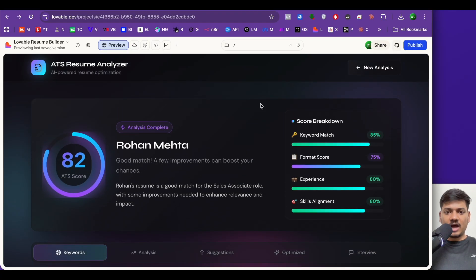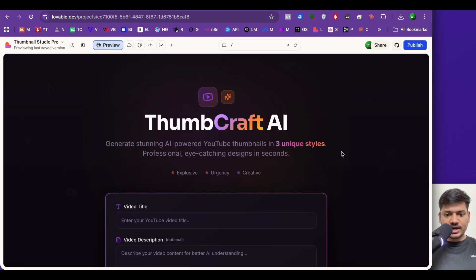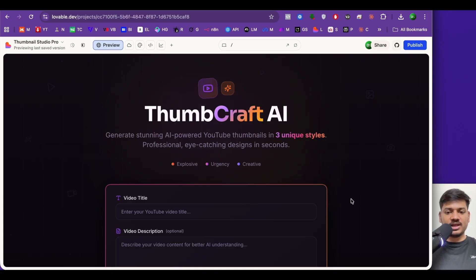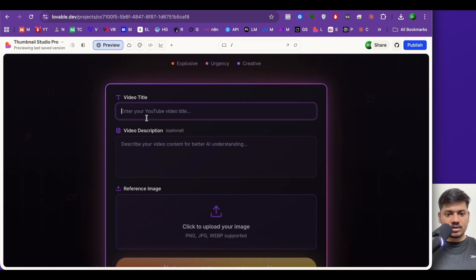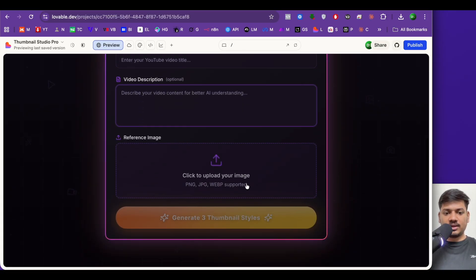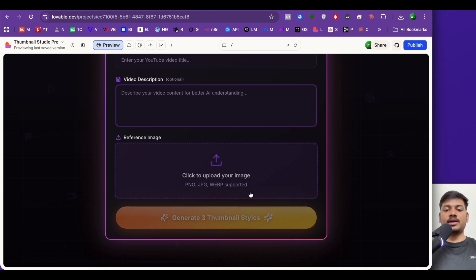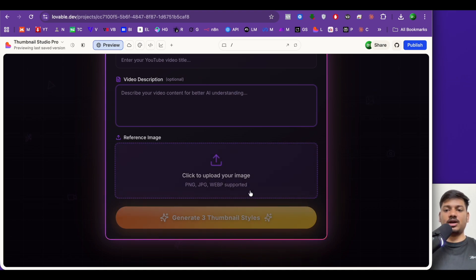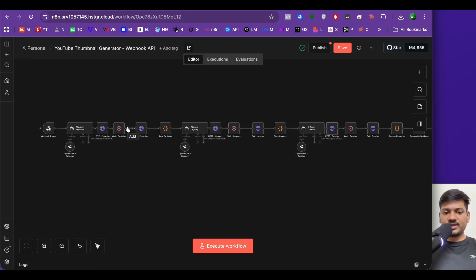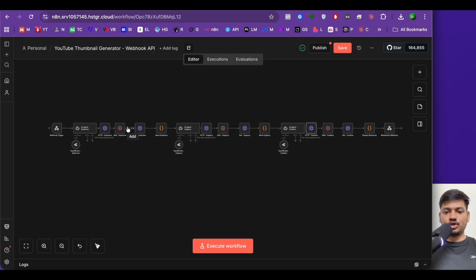I've built this using Lovable. I've also made a second UI design — this is the YouTube thumbnail generator. Here I'll enter the video title, enter the video description, upload a reference image, and then click generate. It will generate three different thumbnails. This is how the backend workflow looks. If you want all the JSON files you can join my community and get them there for free.